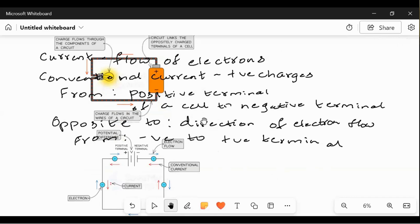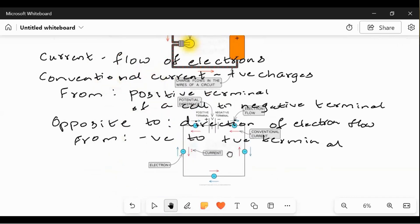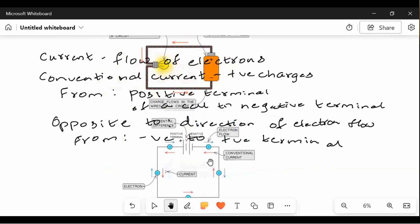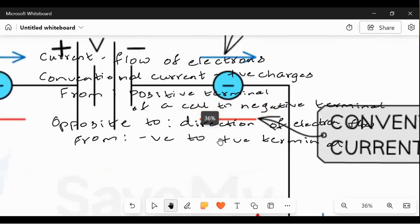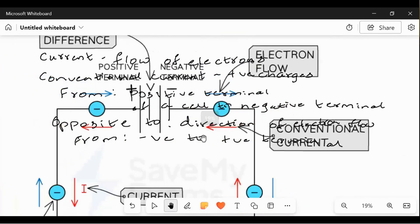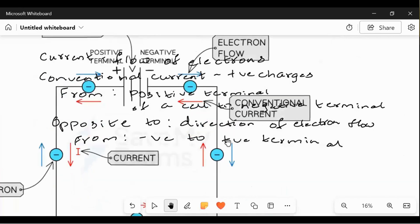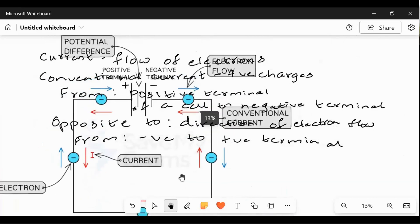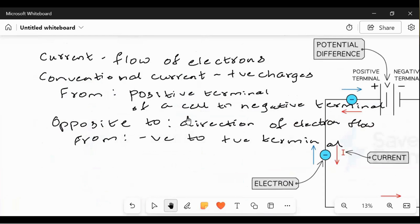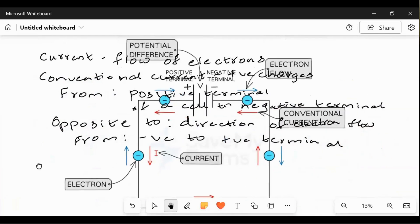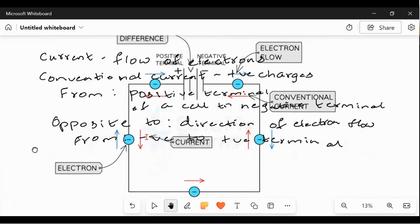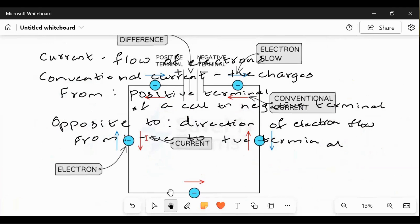This is how the conventional flow of current is observed. It is from positive to negative that the current flows. Electrons flow from negative to positive. The blue arrow represents the flow of electrons; the red arrow is the flow of current from positive to negative.